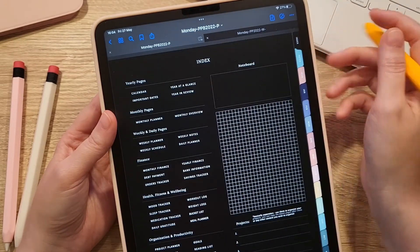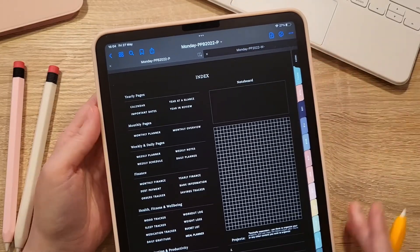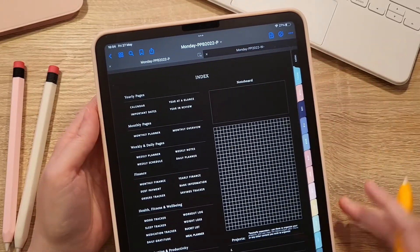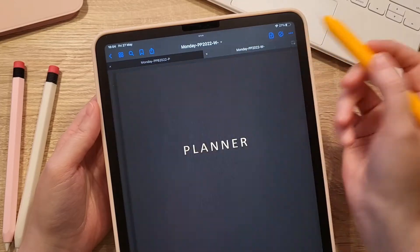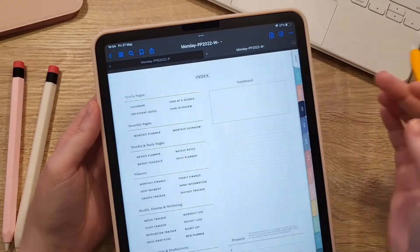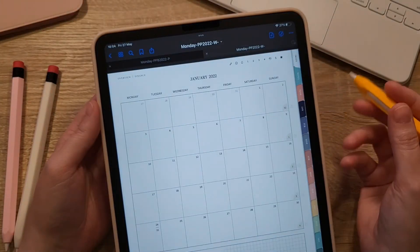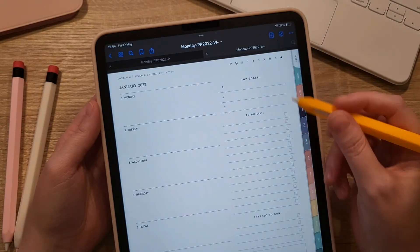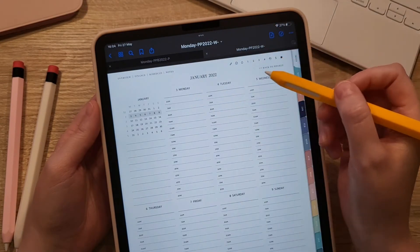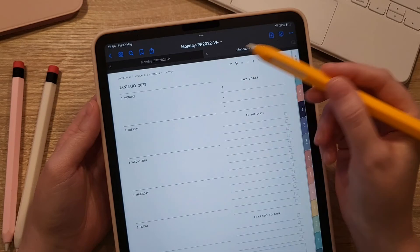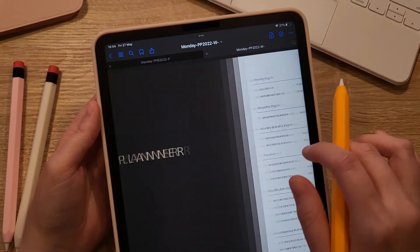That was the walkthrough of the portrait digital planner. Here is the white version — all the features are completely the same. Thanks for your time.